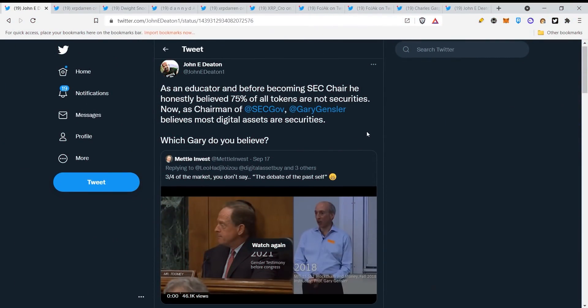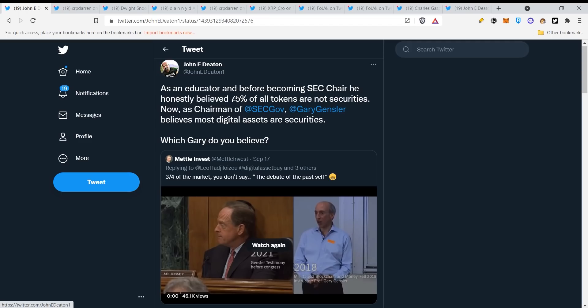What's up XRP family, thank you for joining the video again. Here we have John E. Deaton showing us a video of Gary Gensler before and after. Let's take a look at what he was saying because he has different opinions. As an educator and before becoming SEC Chair, he honestly believed 75% of all tokens are not securities. Now as Chairman of the SEC, Gary Gensler believes most digital assets are securities.